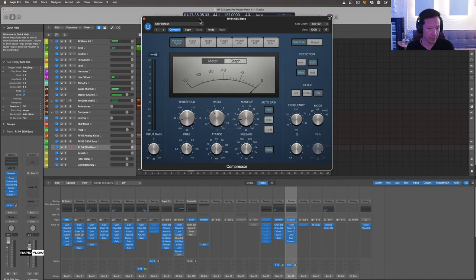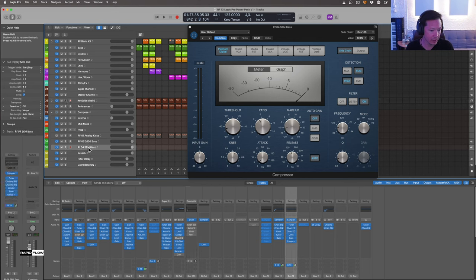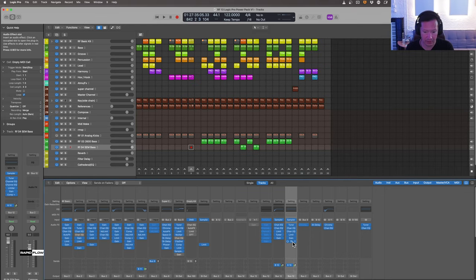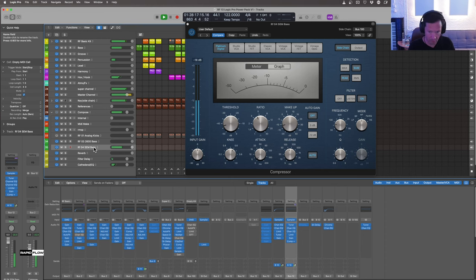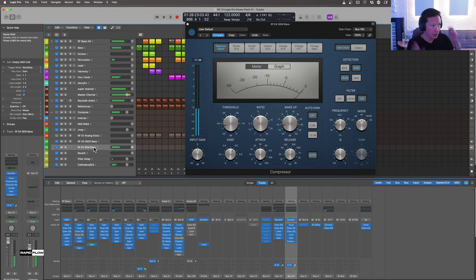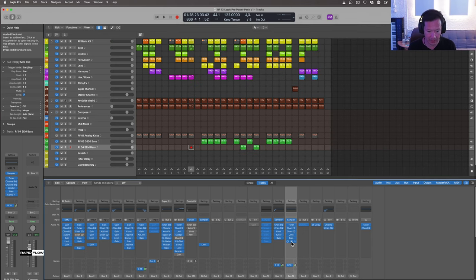There's also a sidechain preset built into the project — a sampler sending a kick drum to Bus 100. If you select a channel that has a compressor on it, like the SEM bass, you can see the sidechain arrow showing Bus 100. Switch on your sidechain, and now the SEM bass is sidechained to the kick. All of this is already preset — you can copy this compressor setting anywhere in the project and immediately have your sidechain set up and ready.